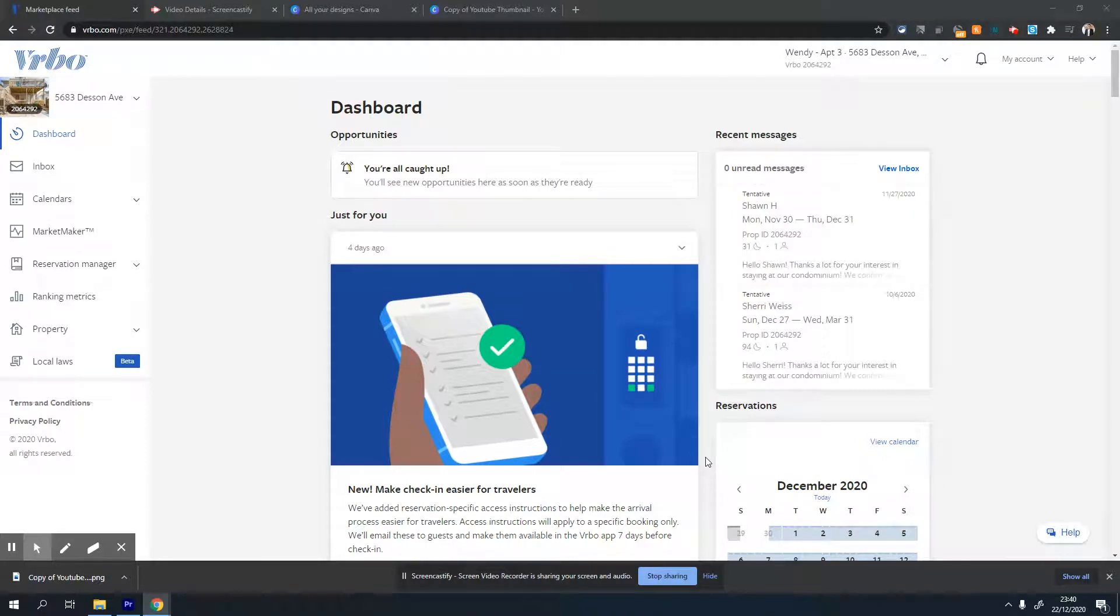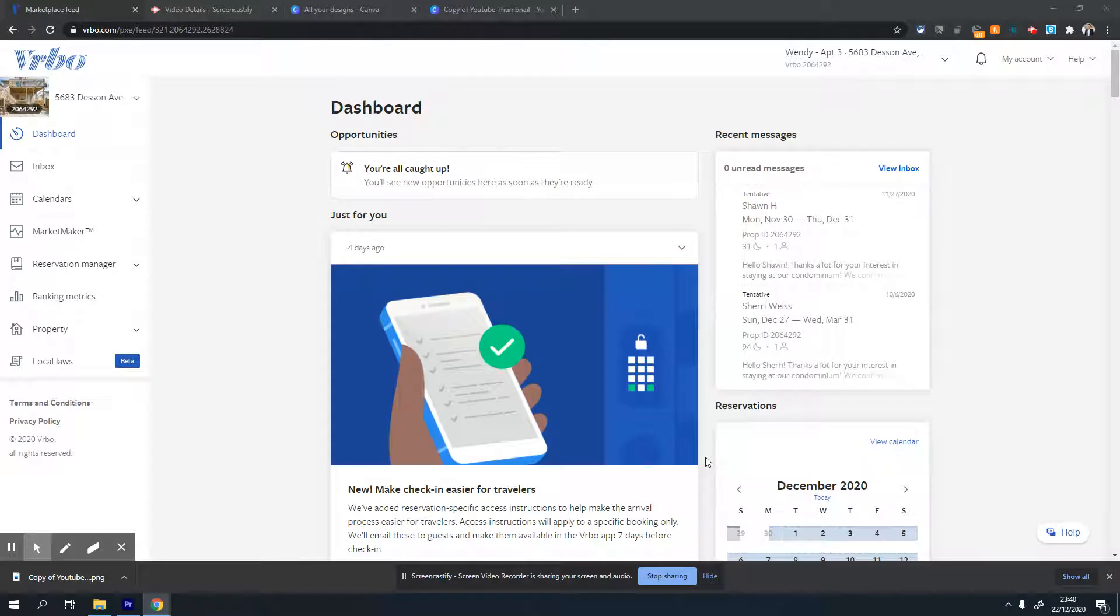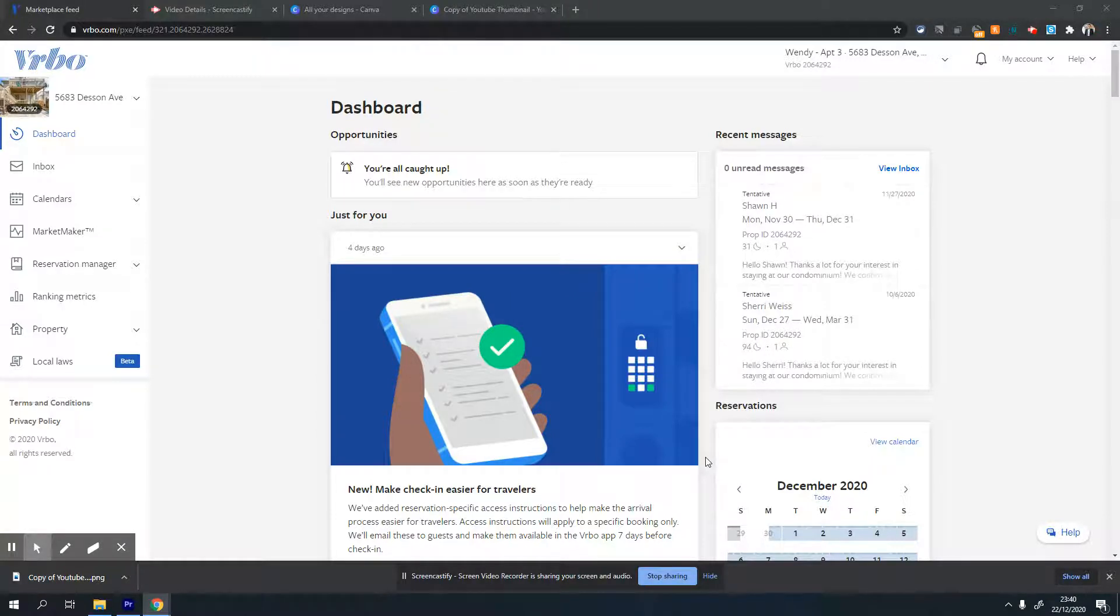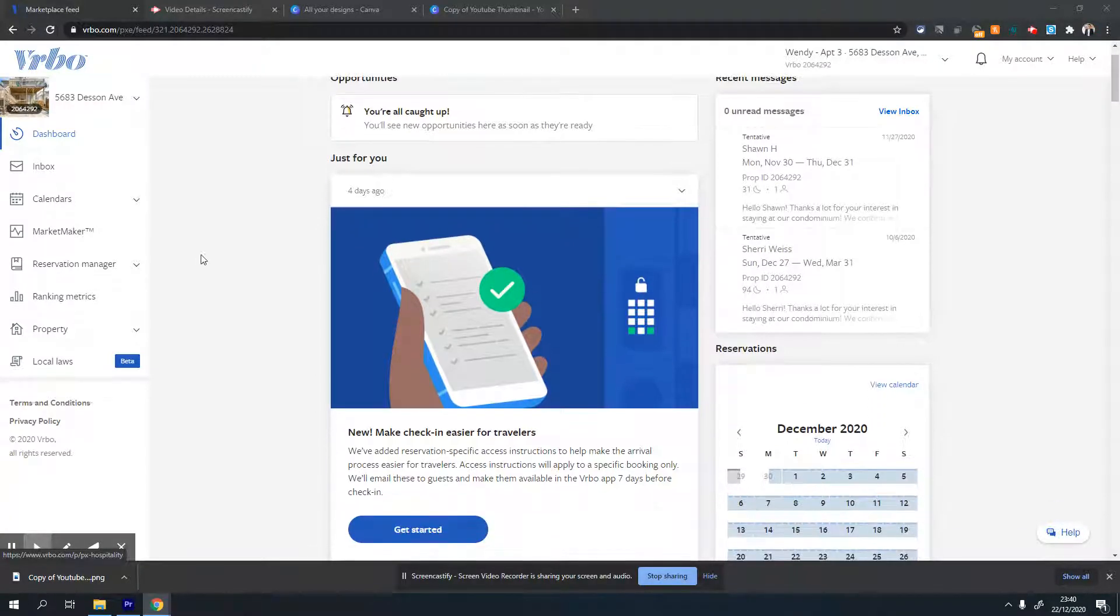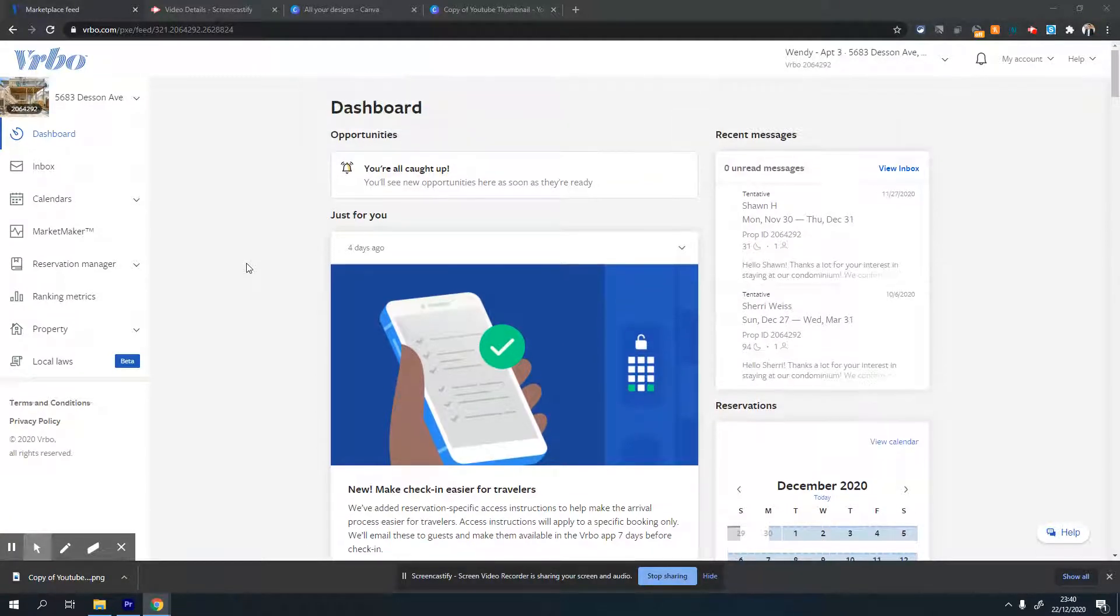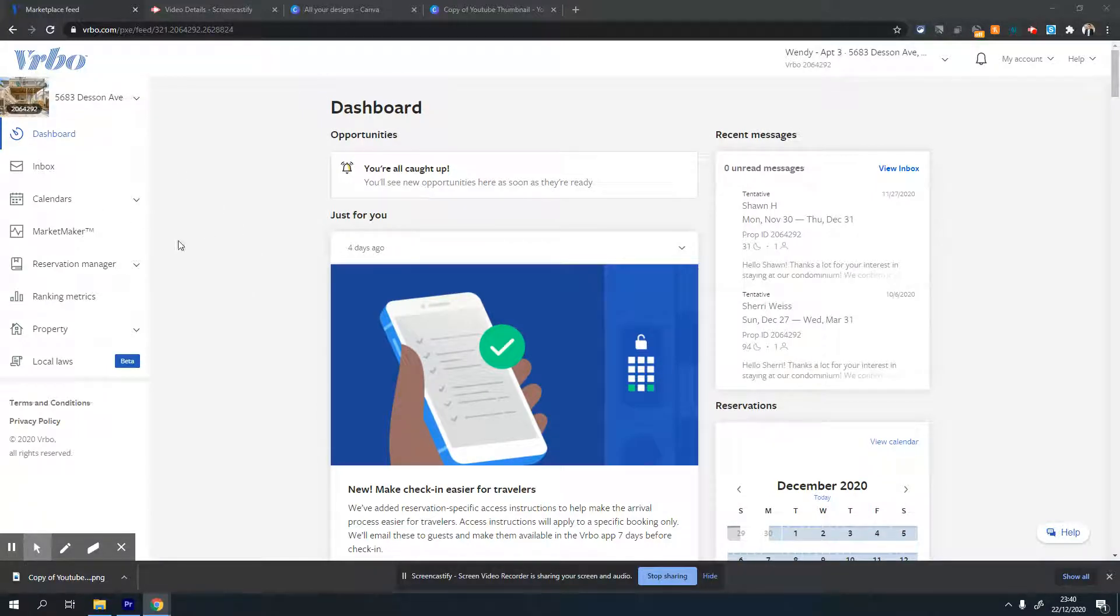In this video, I'm going to show you how to set rate settings and other price-related settings on your VRBO listing. Once you're on your property page, it will look like this. VRBO thankfully doesn't change its UI much.